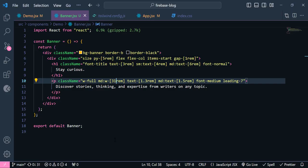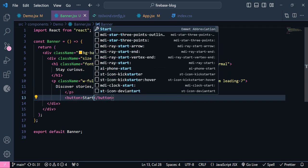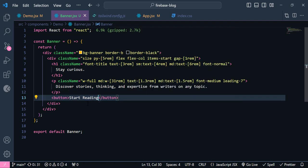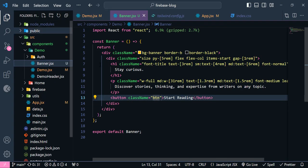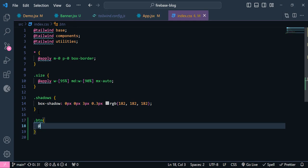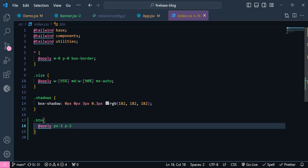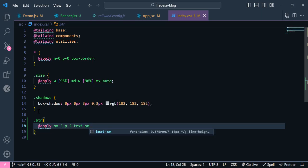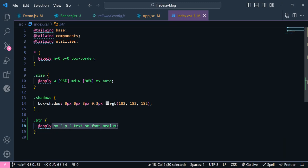Now let's add the button. Down here I'm going to have a button with text 'start reading'. I'll add a class name `btn` and define it inside index.css. Inside index.css I write `.btn` with `@apply`, then set `padding-x-3`, `padding-y-2`, and `text-small`.